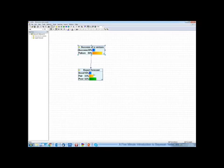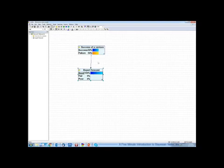And now, reasoning in Bayesian networks. I'm double-clicking on the outcome good. Given that the expert said that this business is good, the probability of success of this business goes up to 50%.